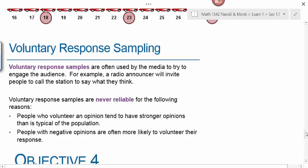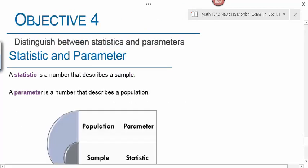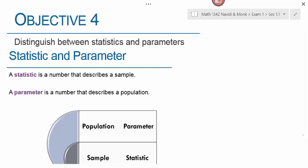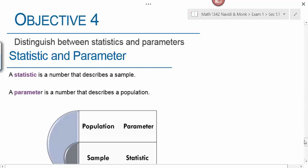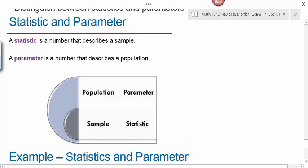Finally, in objective four, we're going to distinguish between statistics and parameters. A statistic as a number is a number that describes a sample. A parameter is a number that describes a population. These are two new vocabulary words. Populations — the entire group — have parameters associated with them, which are numerical measures of a population. Samples — the subset of the population — have a numerical measure called a statistic.